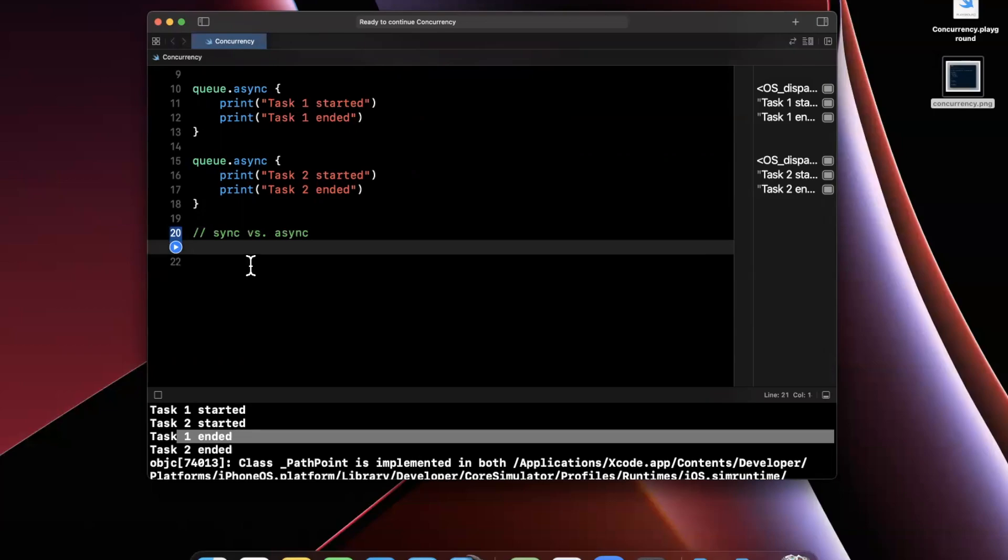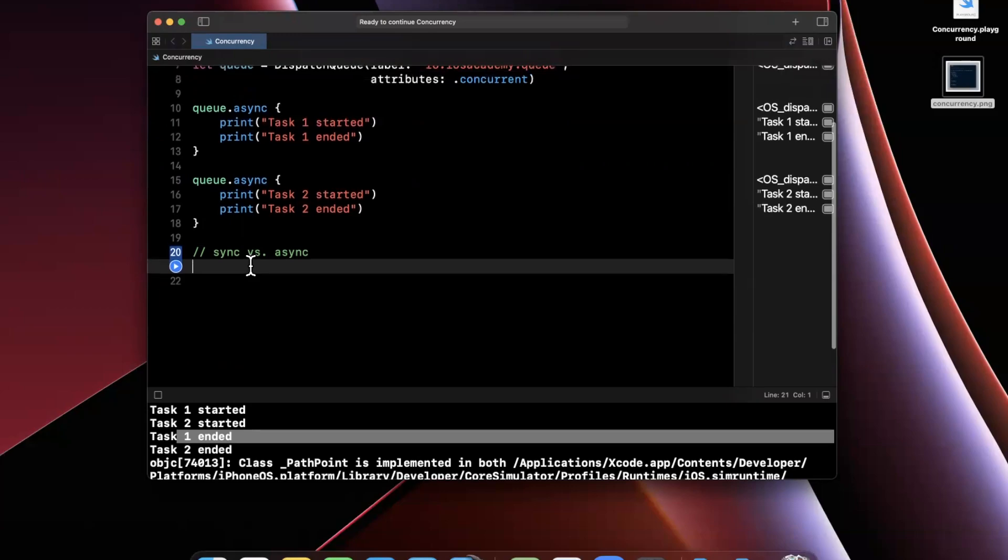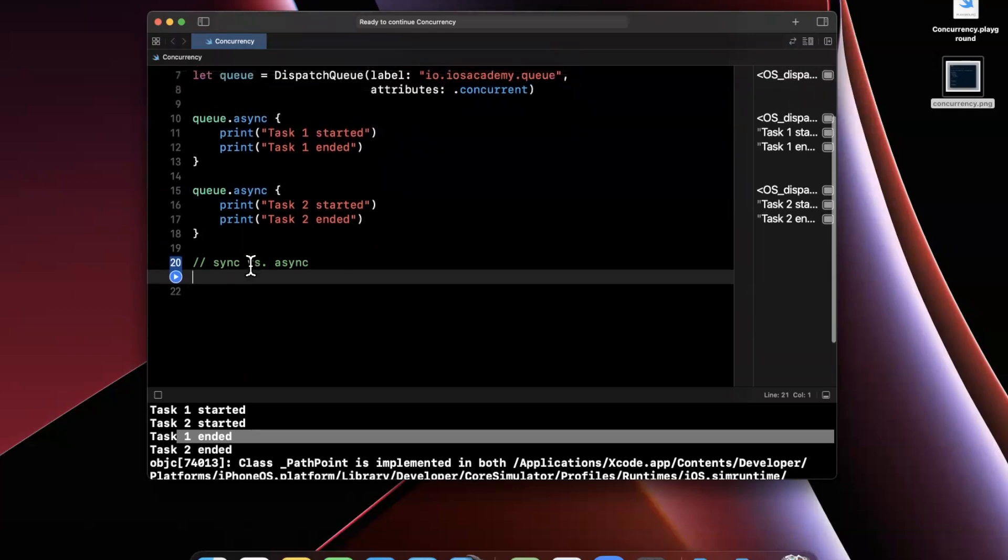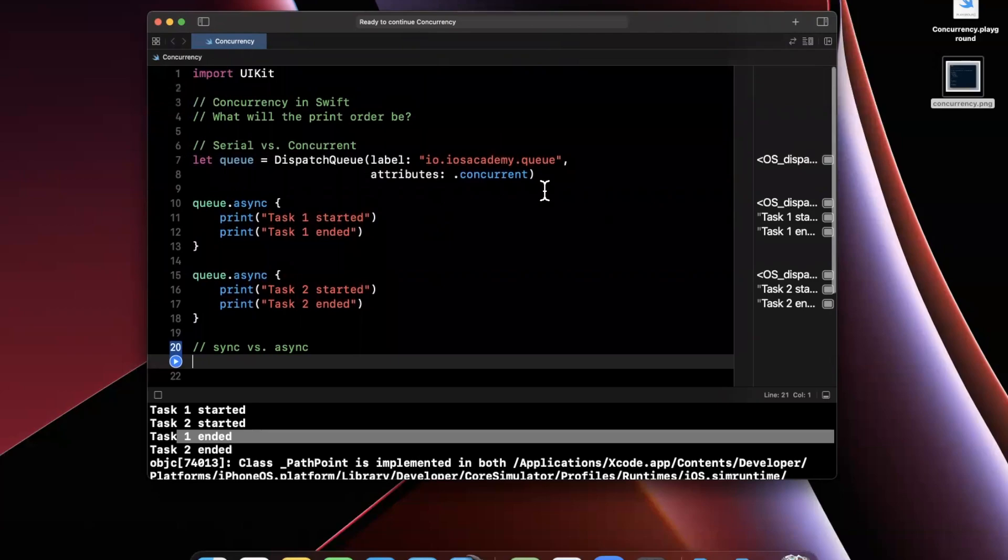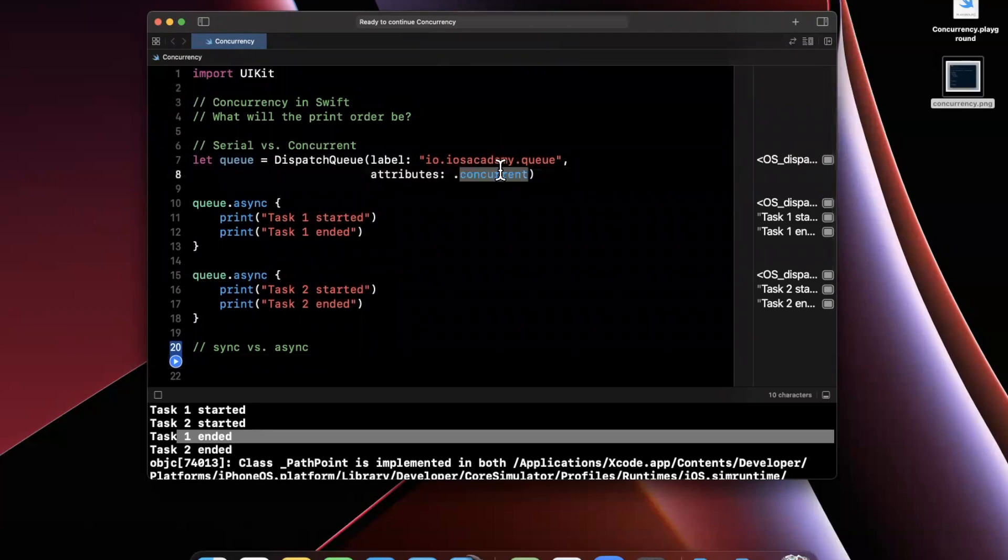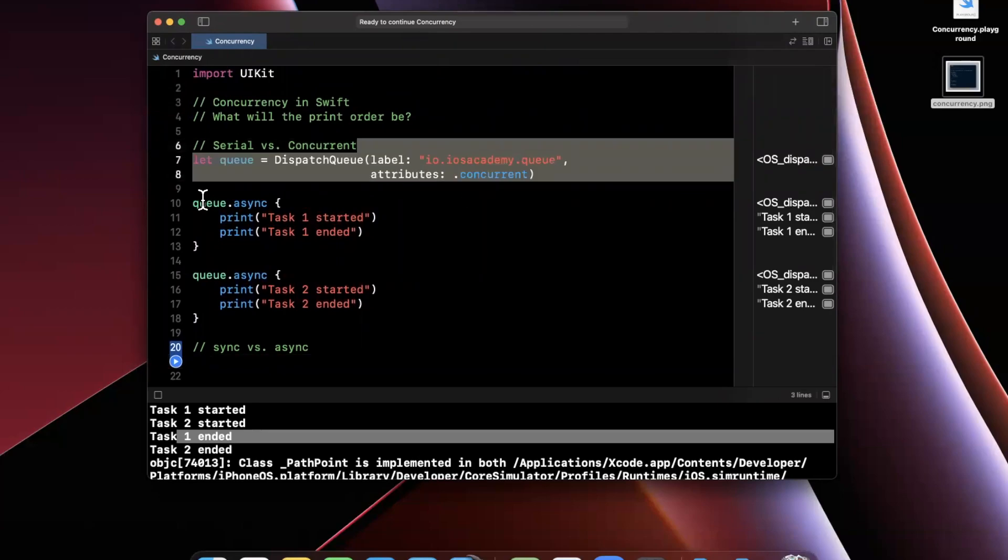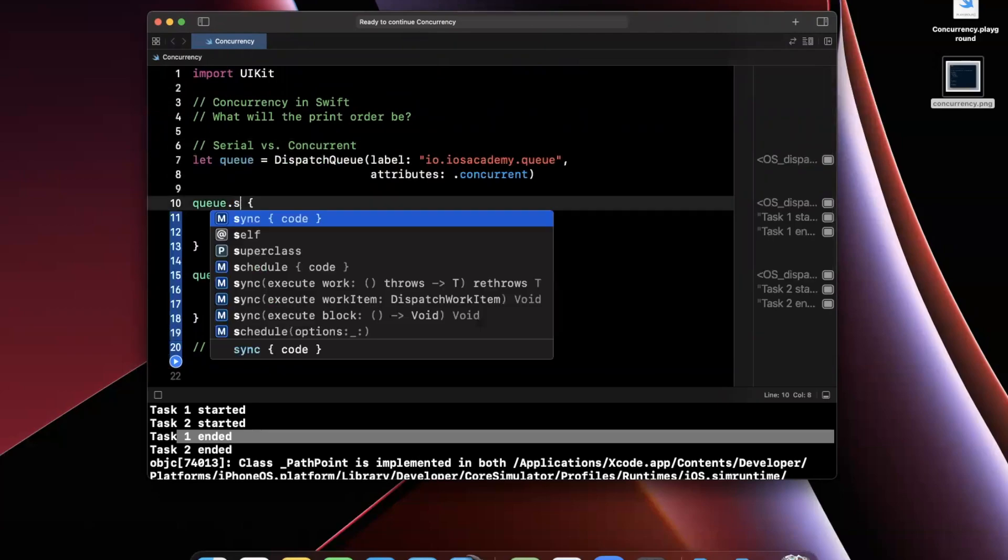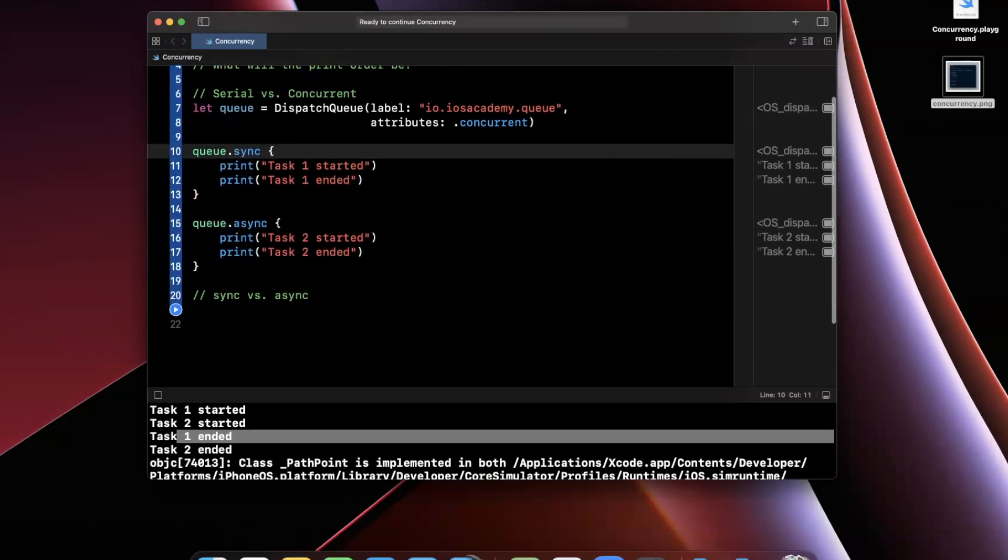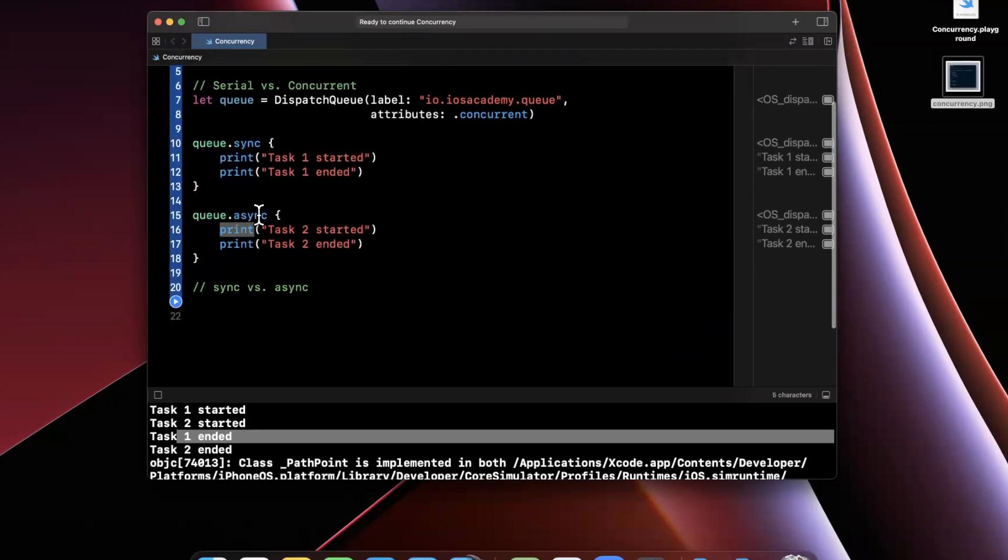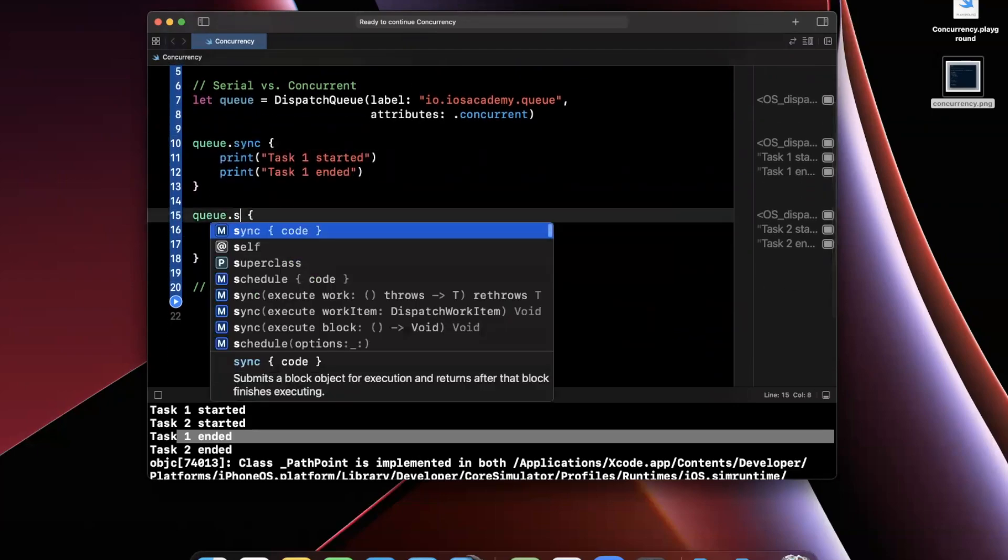The key difference here in the takeaway is a synchronous piece of work that is scheduled onto a queue will block the thread, or block in this case the queue, and lock it from taking in any other work until that work is done. In other words, regardless of if this is concurrent or serial, in this case it's concurrent, we're going to go ahead and make this sync, and we'll make this sync as well.